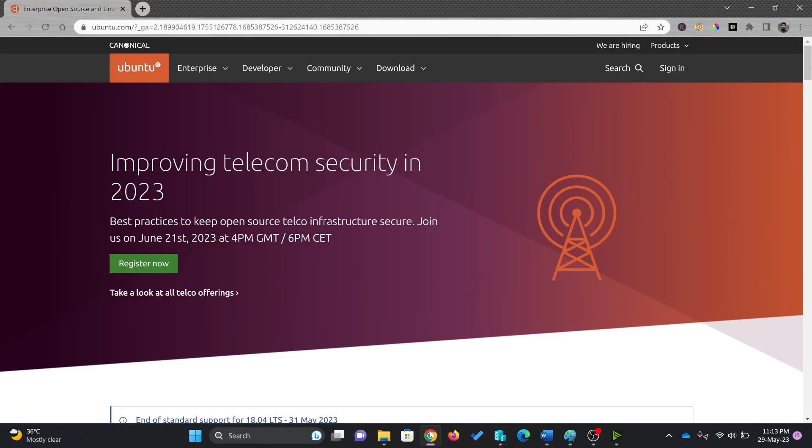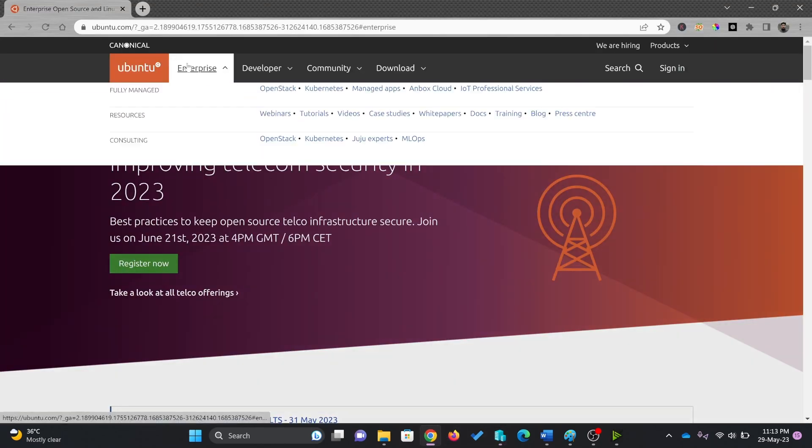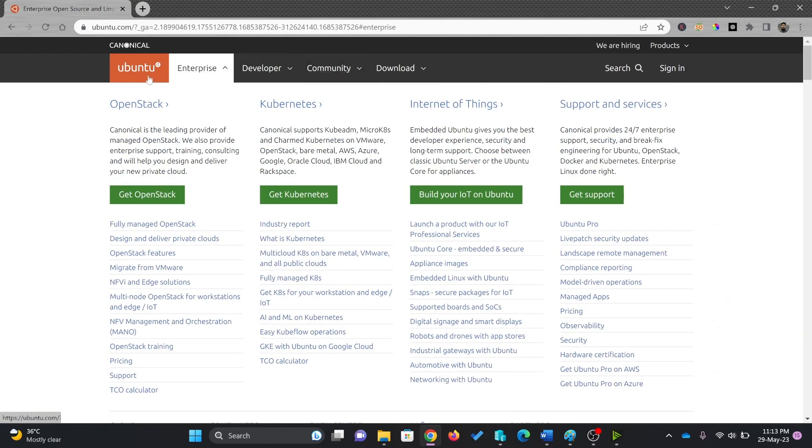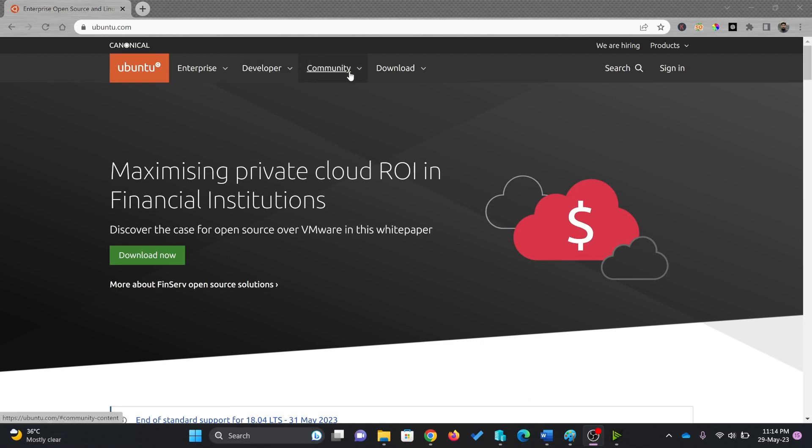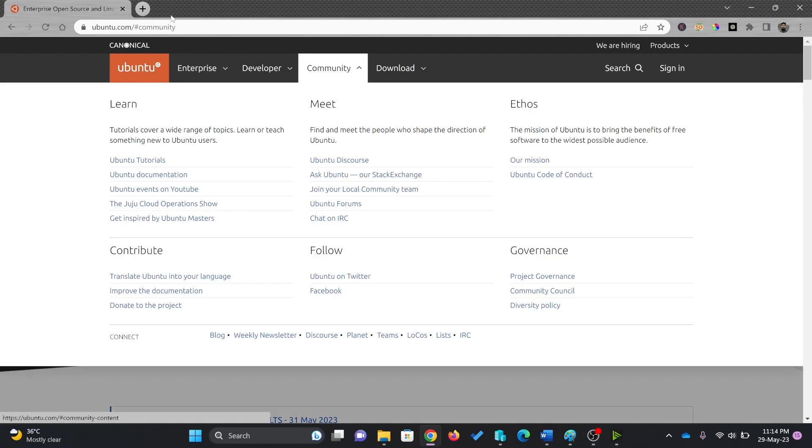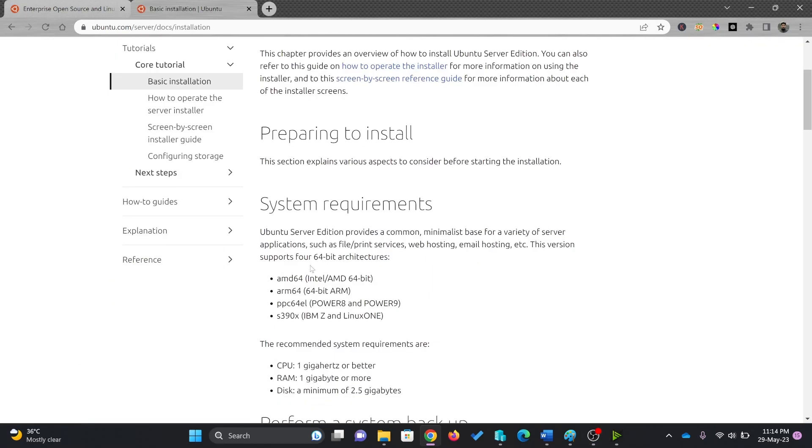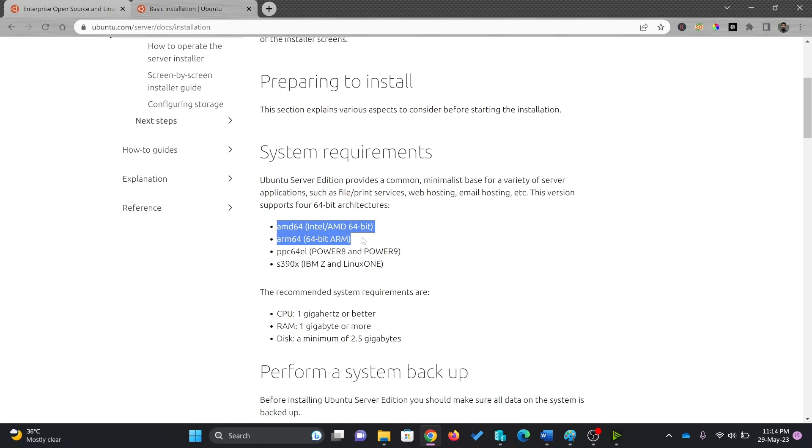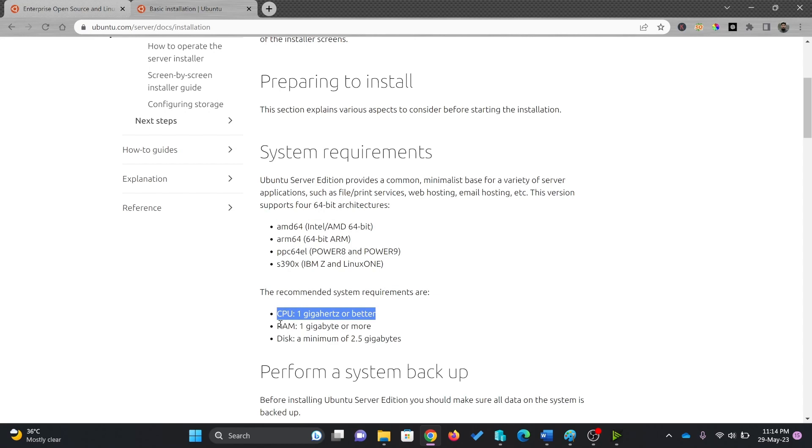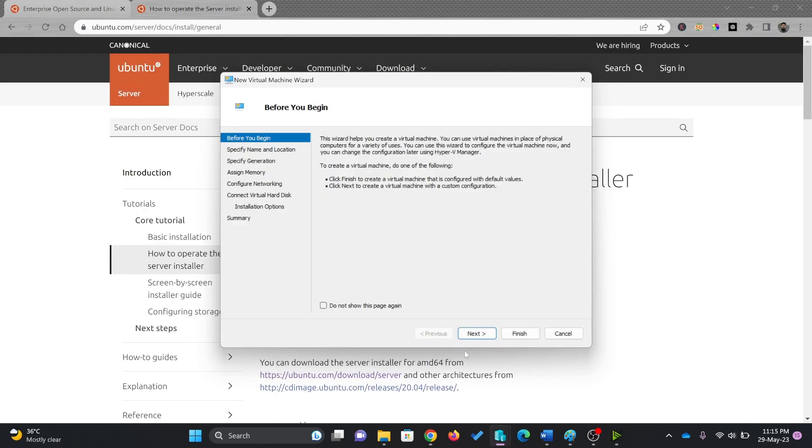Before that, I'll see what are the system requirements for Ubuntu server. I'll simply look at the documentation to know the system requirements. A 64-bit Intel or AMD processor is required, you need at least one gigahertz processor, one GB of RAM minimum, and minimum 2.5 GB disk space.